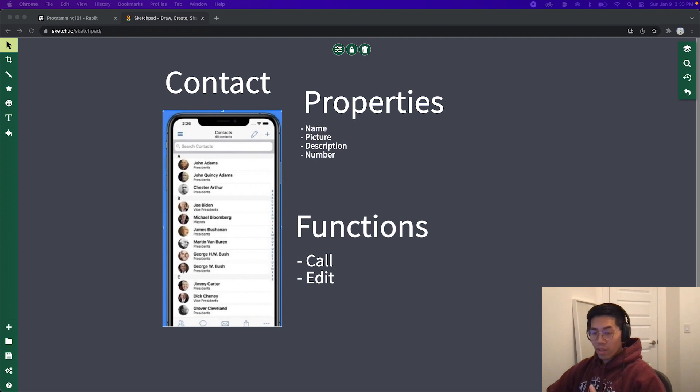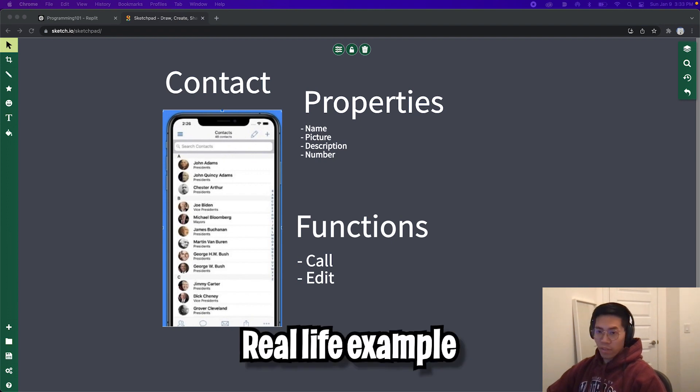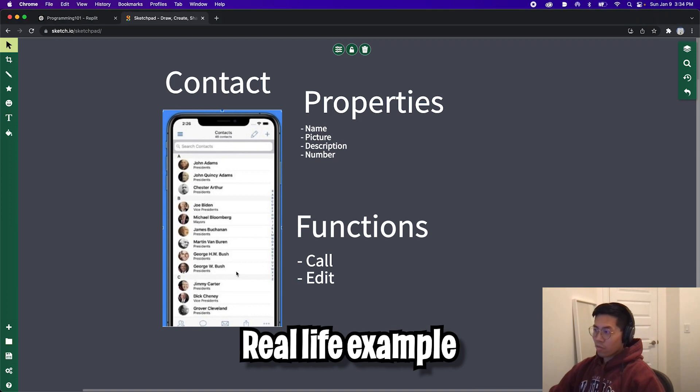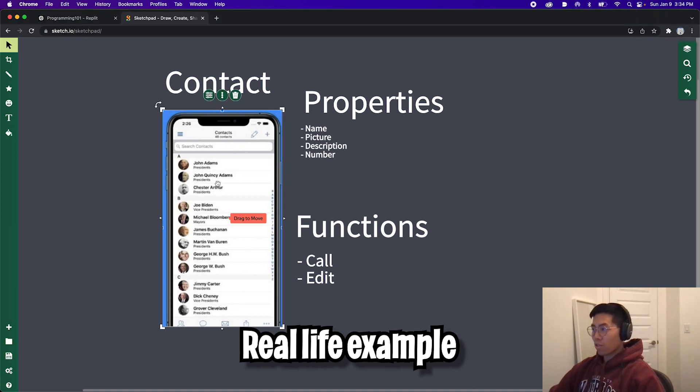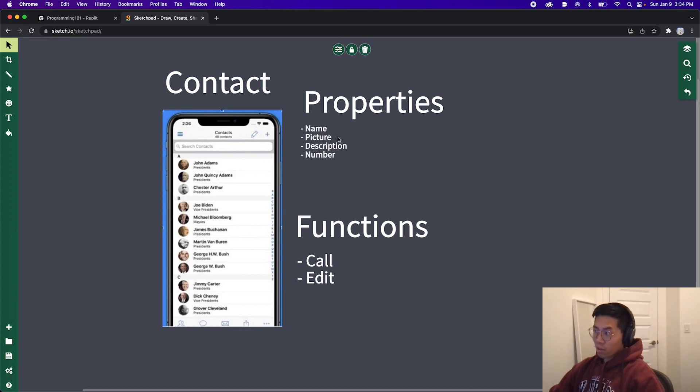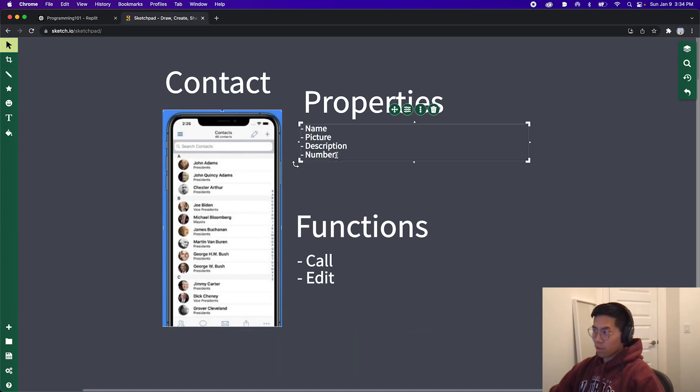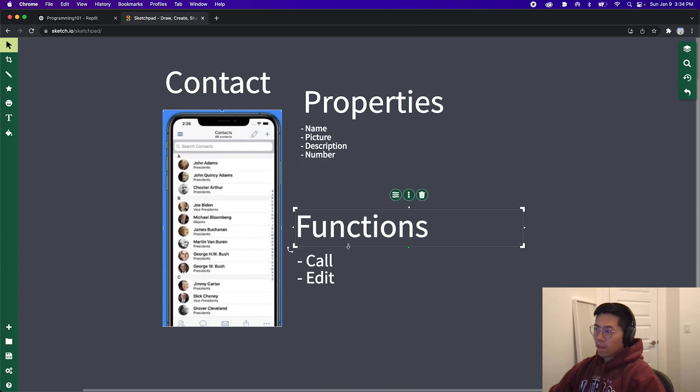Before we end the lesson, I just want to give you a real life example of how we can use objects and functions together. For example, in your phone, you should have an application for all your contacts. In here, each contact is basically an object. For each contact, we can store these properties: the name, the picture, description, and the phone number.